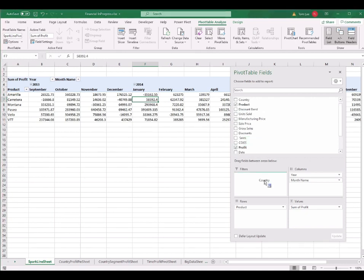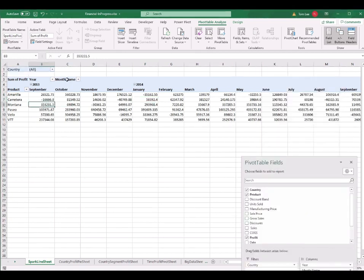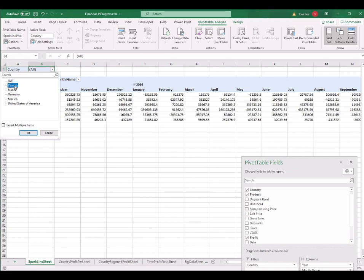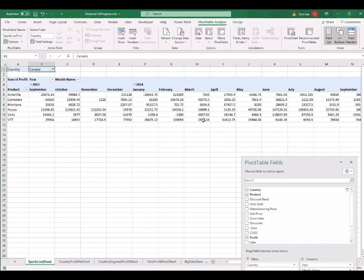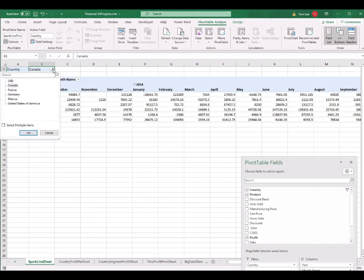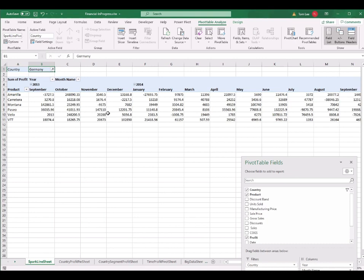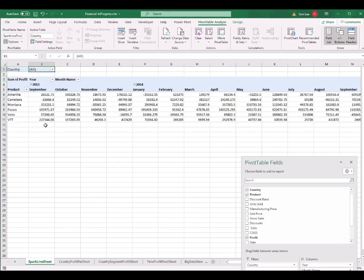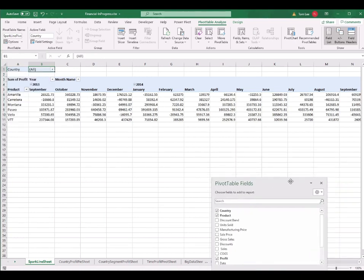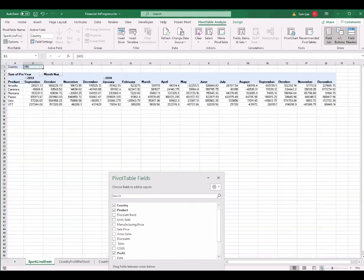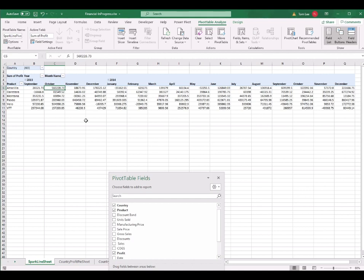I select the pivot table and go to PivotTable Analyze to rename it to 'SL world pivot'. This means the whole world pivot data is in here. I also want a filter for the country, so I drag Country to the Filter field. Now if I select Canada, the data shows only Canada. If I select Germany, only Germany data is shown. I change it back to All — which means all country data is in this pivot table.